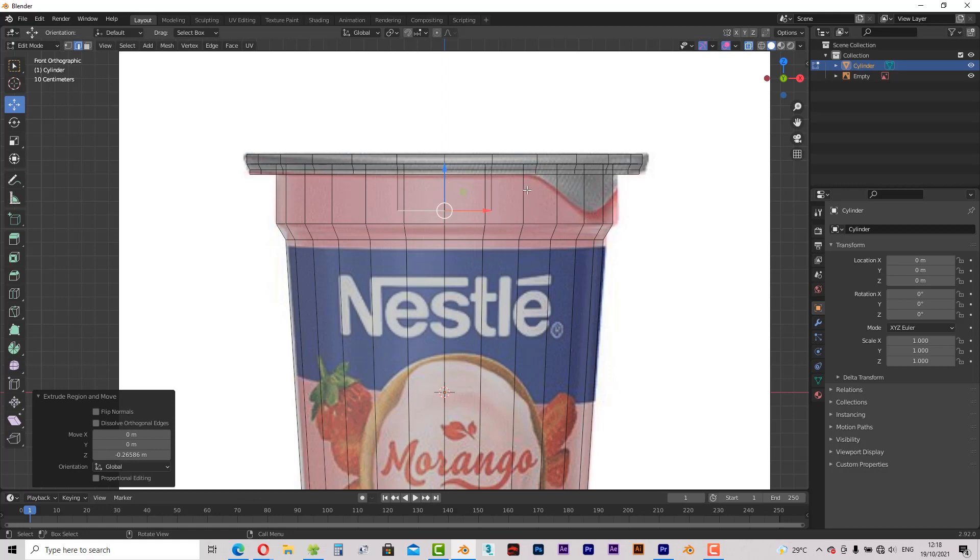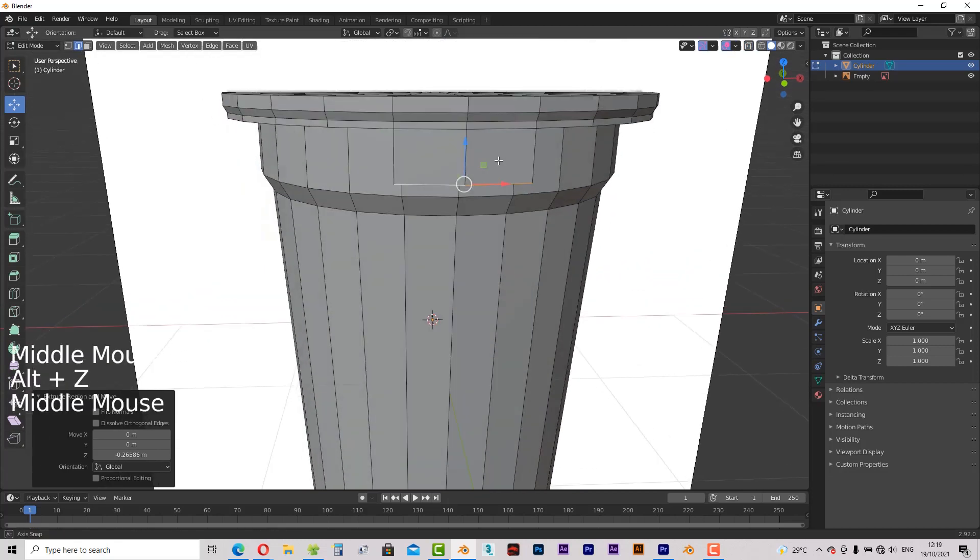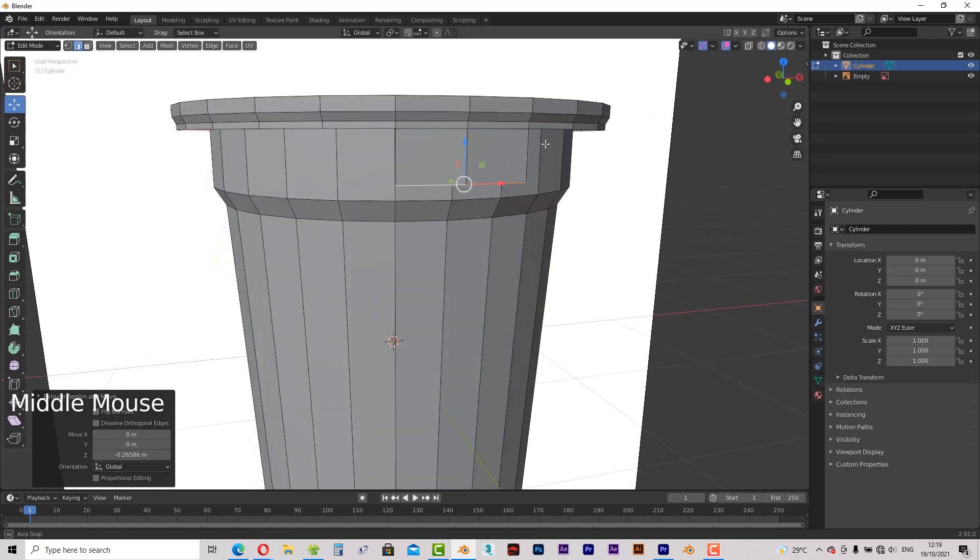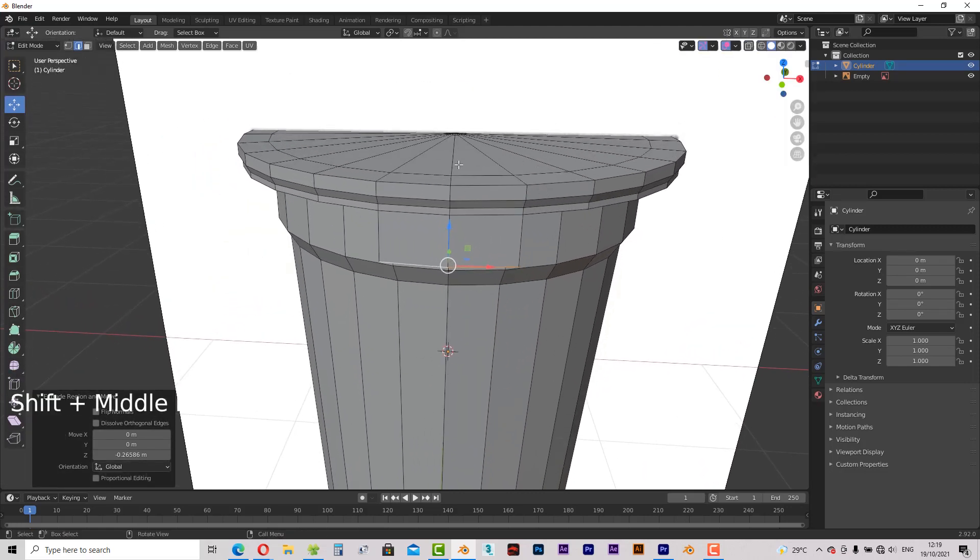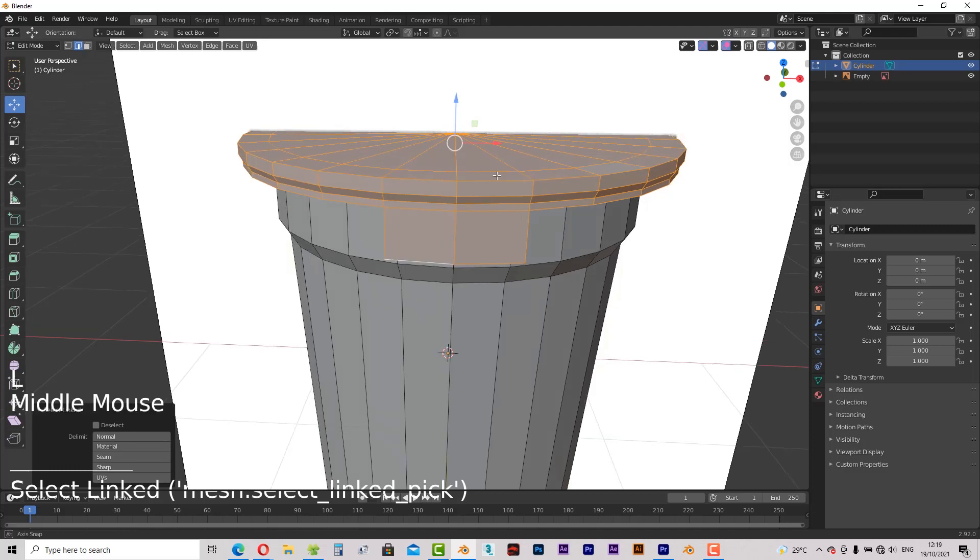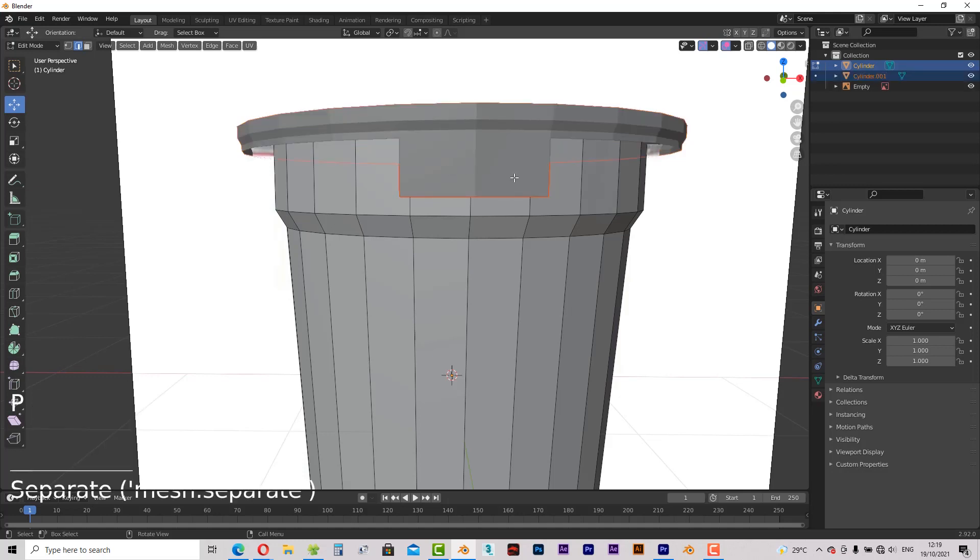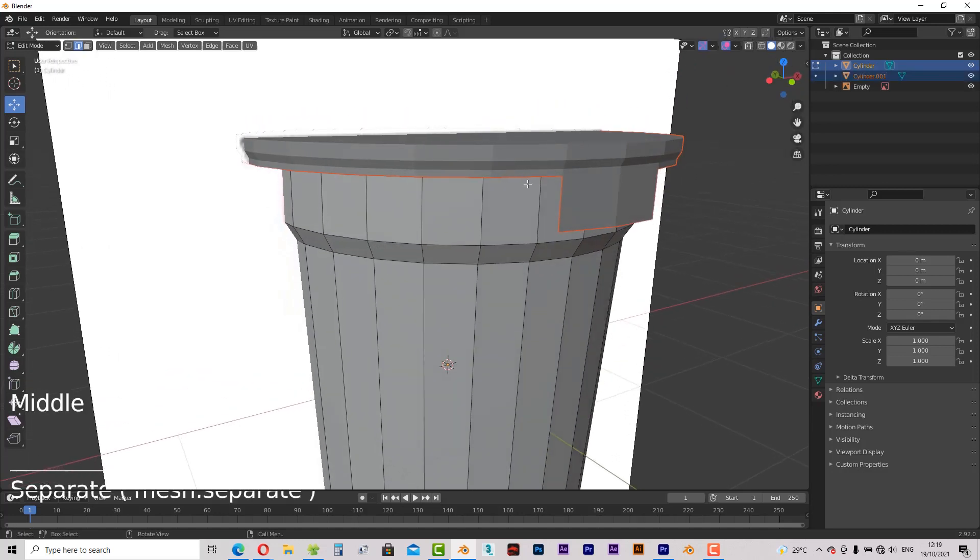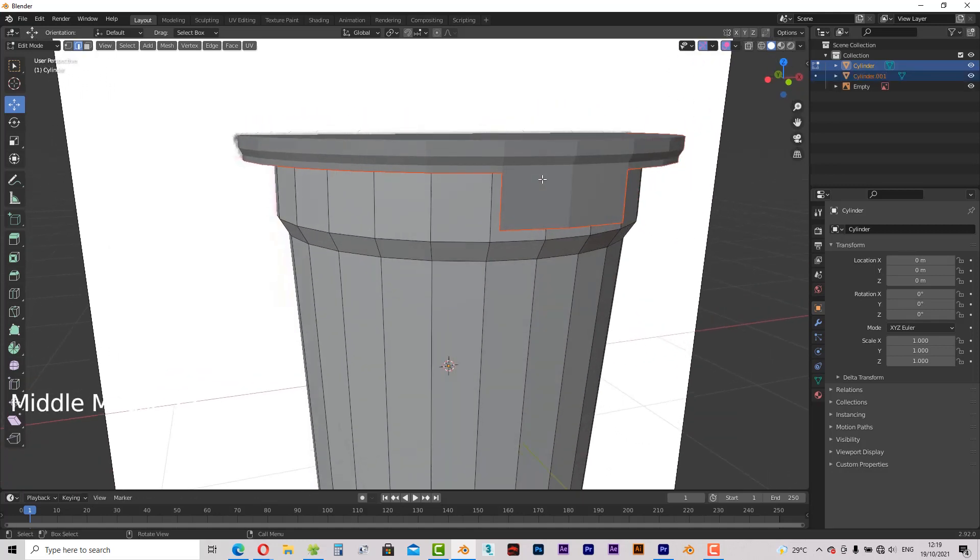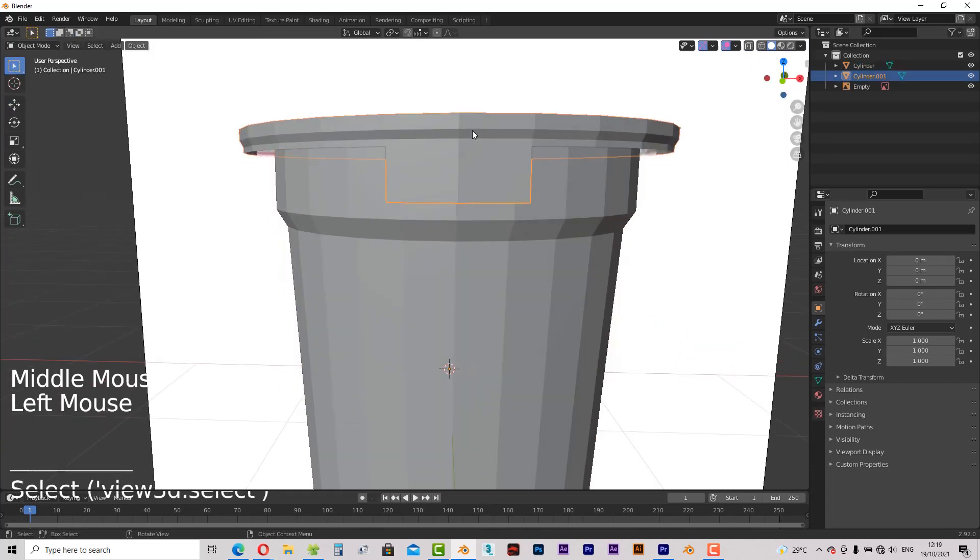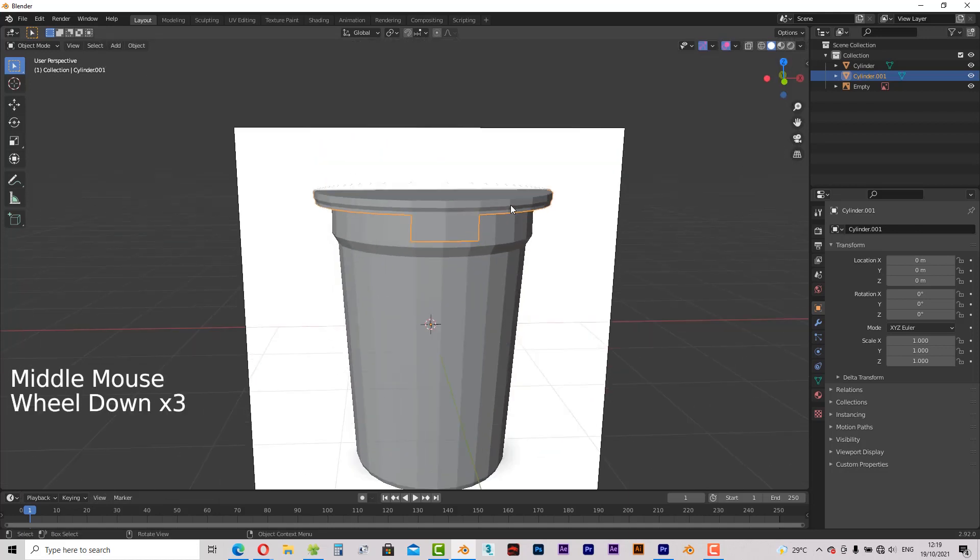So the next thing you are going to do right now is to detach the cover from the body. I hope you get what I am saying. This is the body of the container and here is the cover of the container. I will hover my mouse over the cover and press L on the keyboard to select the cover. To detach the cover from the body, press P and choose separate from the menu. Switch to object mode and click cover to select it. It's now selected as you can see.